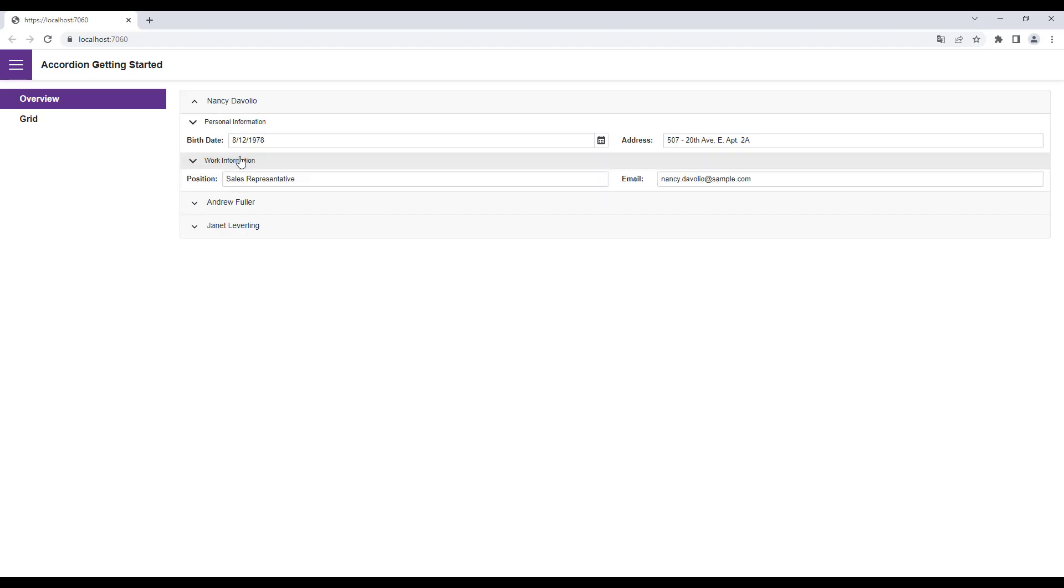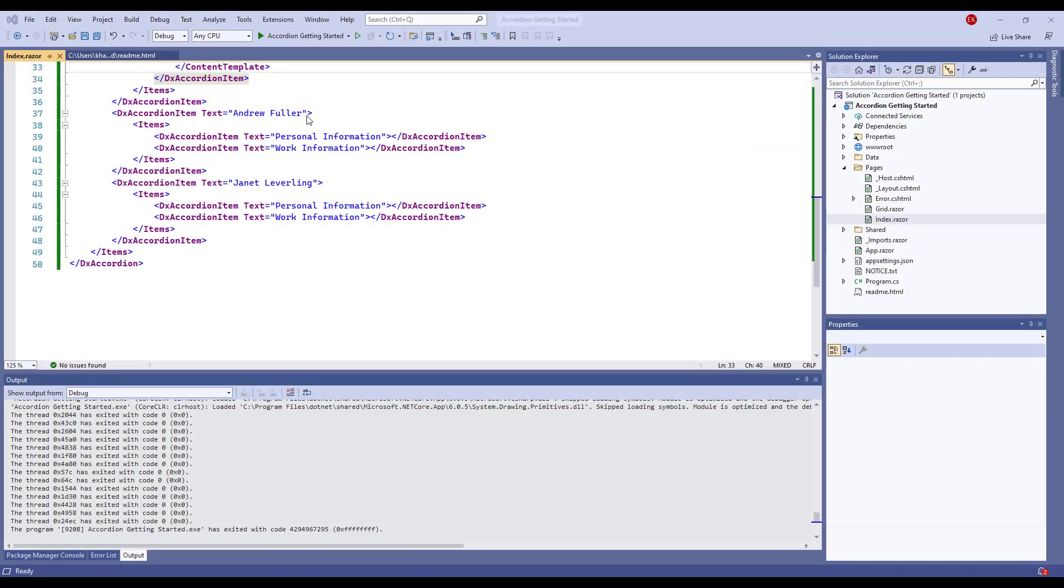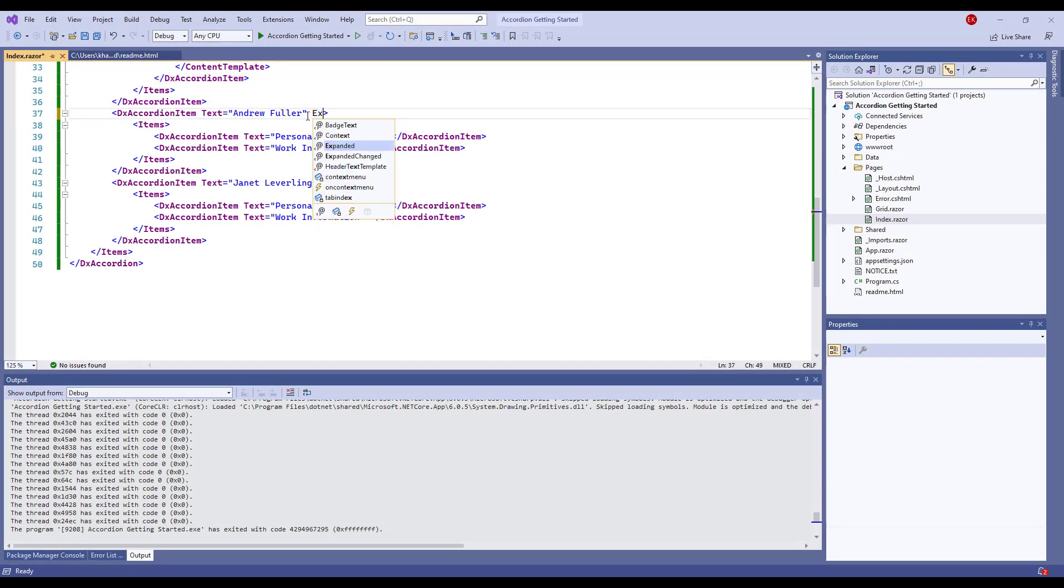You can also expand accordion items from code. Specify the Expanded property for the required item.